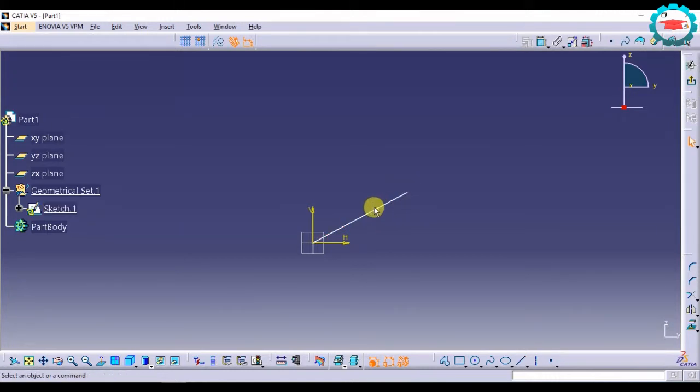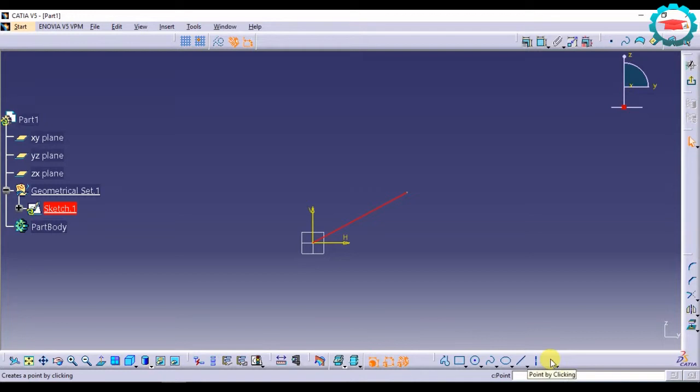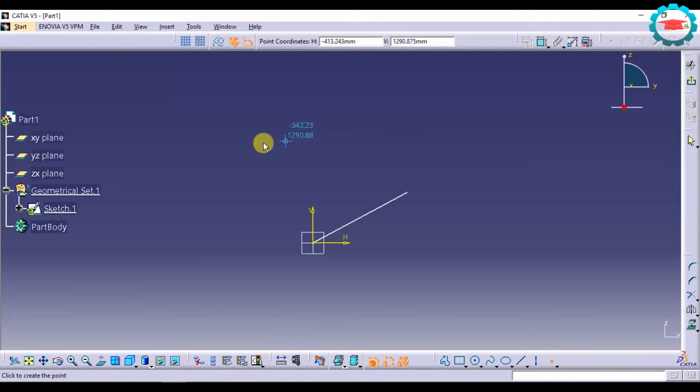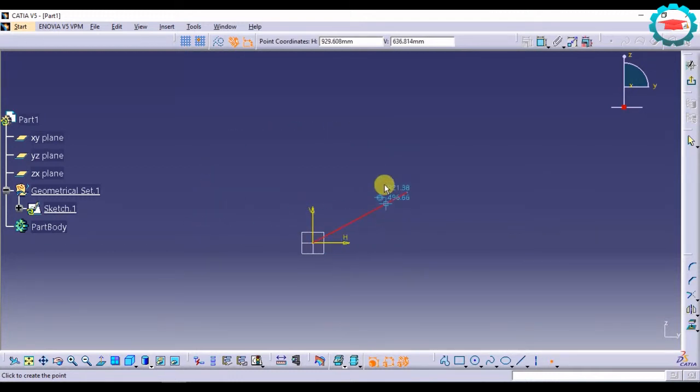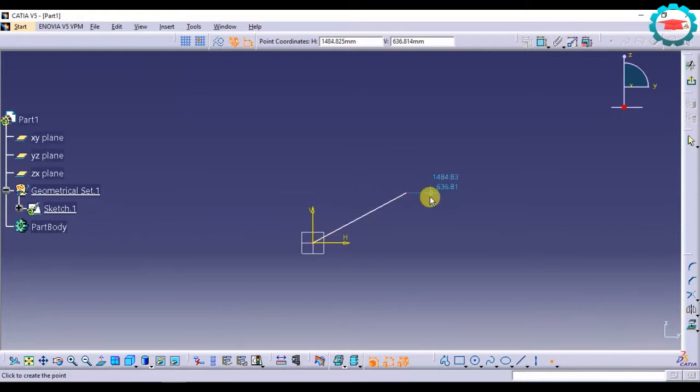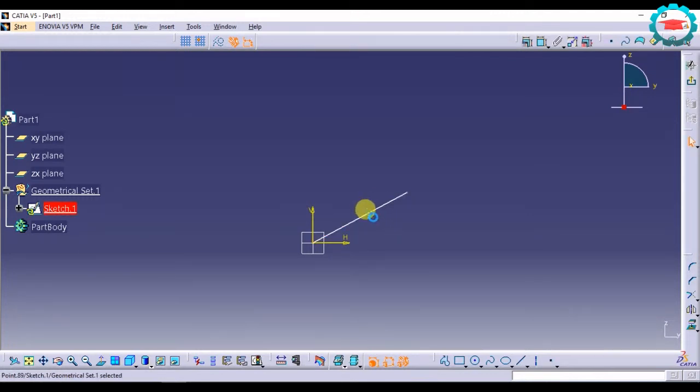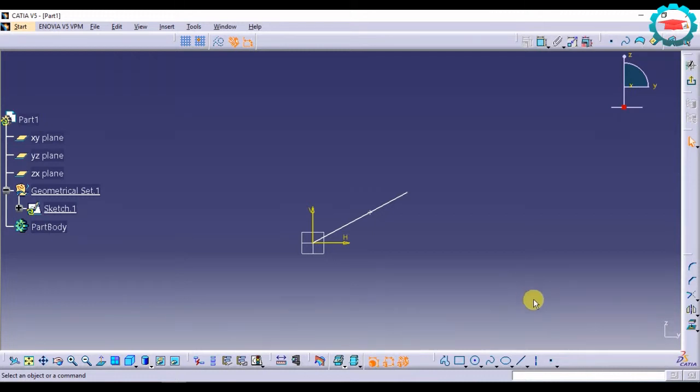So with that we can create the line. Similarly, if I want to create a point I will just select the basic option over here and then click anywhere on the workspace, or if I want to create a point on a geometry, say if I want to create a point over here on this line, I will just select that line and click. So it created a new point over here. These are the basic options for creating points and lines.